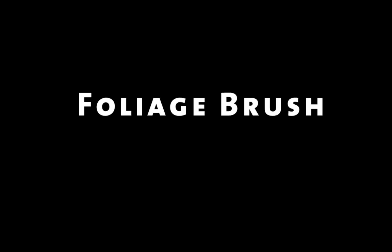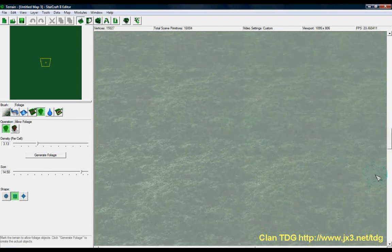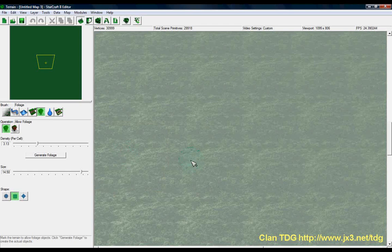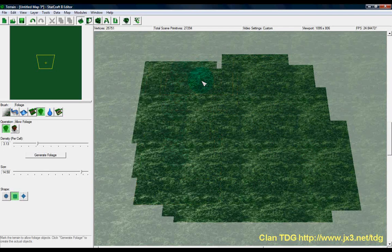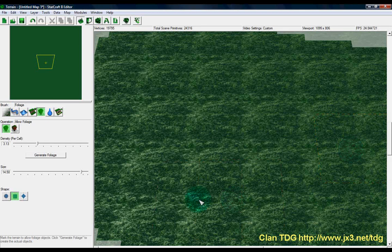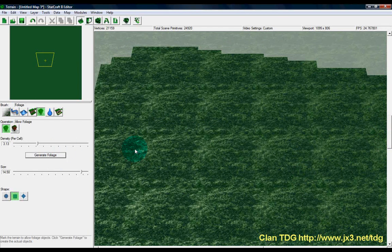Moving right along into the foliage brush — this is going to seem confusing at first because you're going to have a white film over your entire map. Basically, this white film represents the areas where foliage will be created with the foliage tools. Anywhere this white fog is, foliage is going to be generated when you click generate foliage. You can hold shift and click to create patches with no fog — those areas will have no foliage generated.